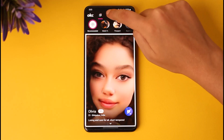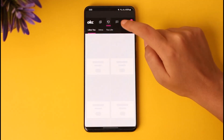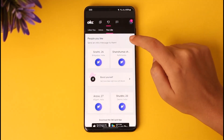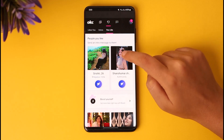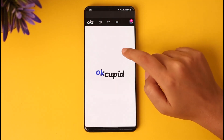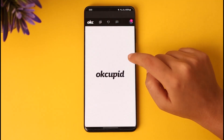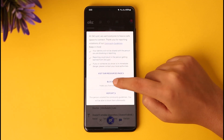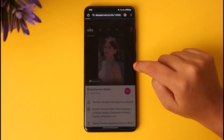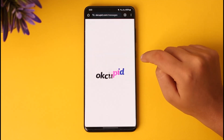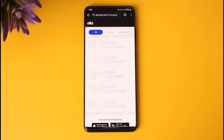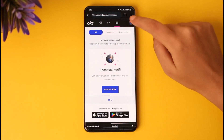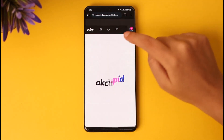Go to the 'Likes' option — these are the profiles that I have liked. I'm going to tap on any of the profiles, then tap this icon beside the profile and tap on 'Block.' You can see I have now blocked a person here in OkCupid.